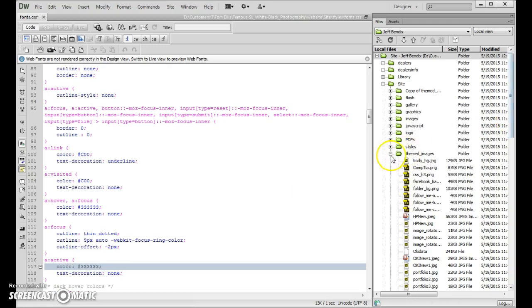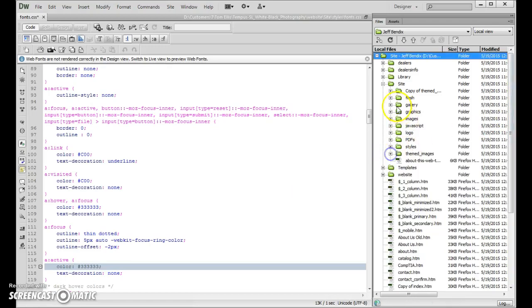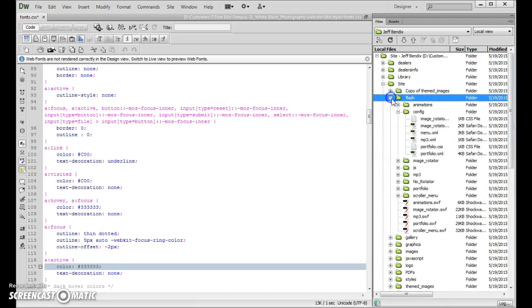Hi Jeff, yeah I can show you where to go change the pictures. If you open up your site and your flash folder, here's the config.